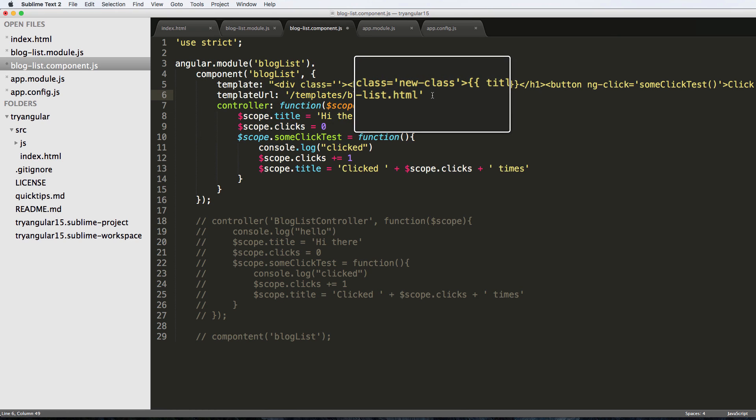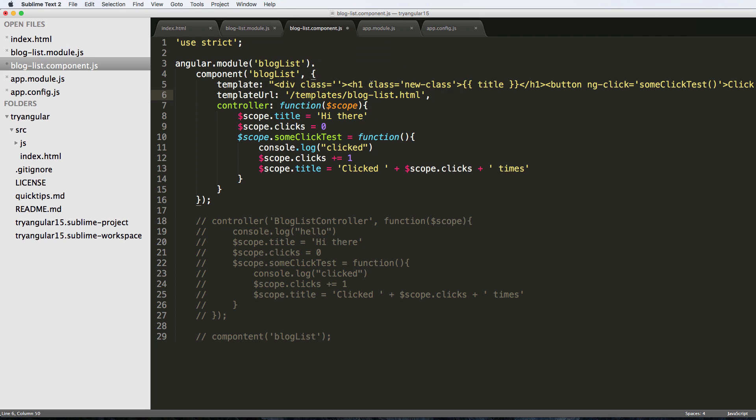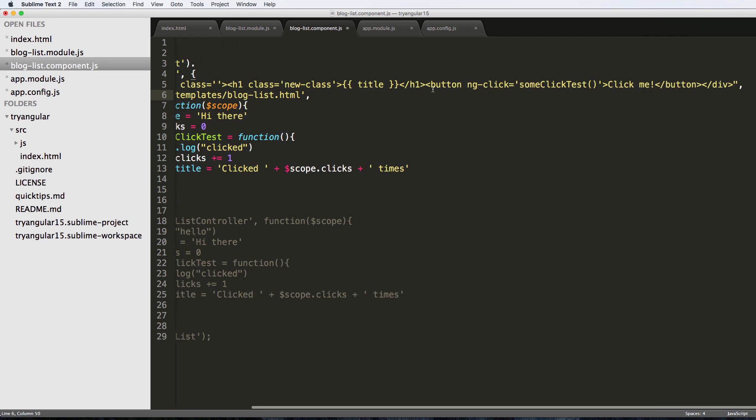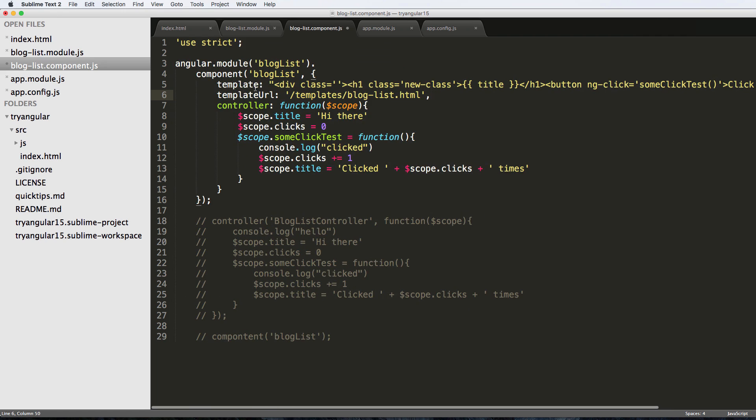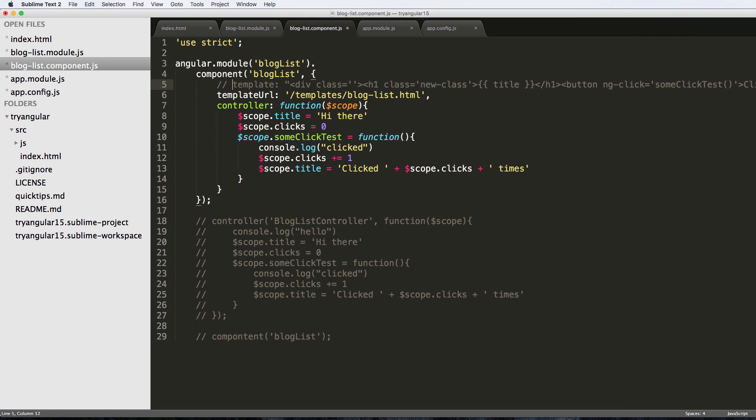Of course it's a string and we want to make sure we have a comma because this is a dictionary value that we're passing through.